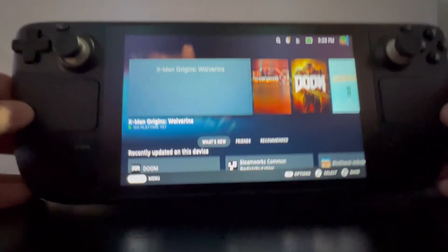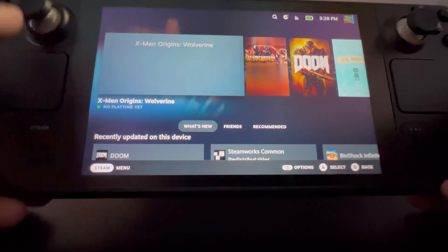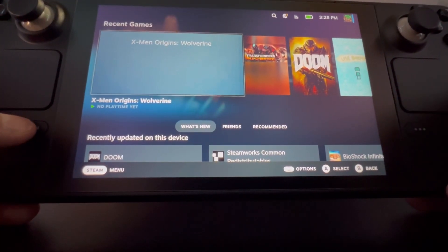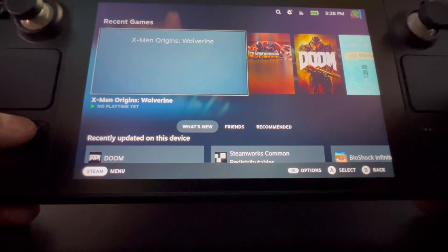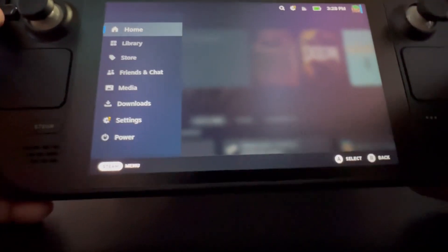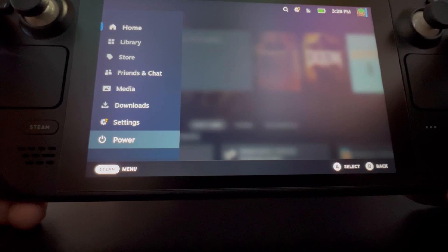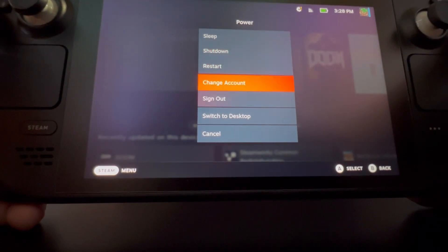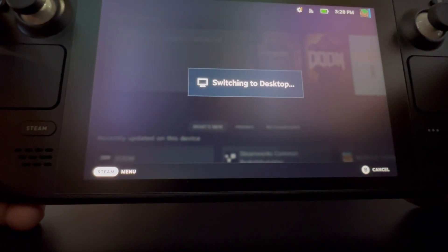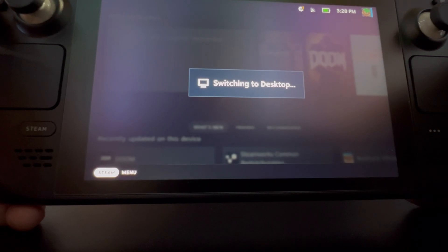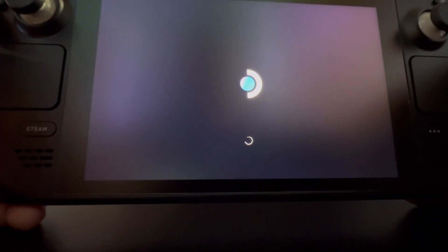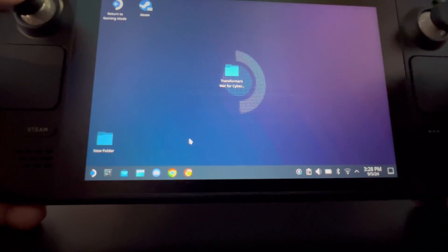The first step from gaming mode — which is the default you load into when you turn your Steam Deck on — you're going to want to hit the Steam button, scroll all the way down to Power, and then go all the way down to Switch to Desktop and press that. Okay, here you are in desktop mode.